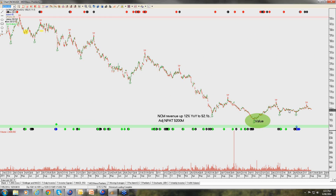Newcrest: it'll be interesting to see their earnings result in about a week's time. There's a high probability they'll deliver somewhere in the order of up to $0.50 of earnings per share. The result comes out on Monday the 18th — so in the following recording around the 20th, I'll make sure I provide fair detail around the Newcrest earnings result.